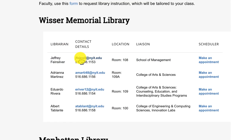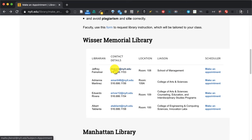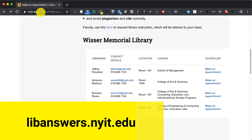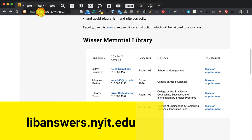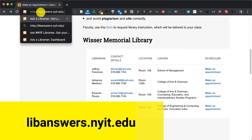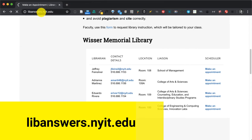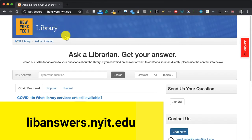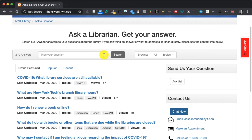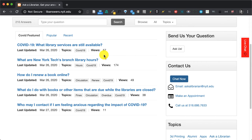Now if you do not know who to speak to, if you have a question and aren't sure who to contact, you want to visit libanswers.nyit.edu where you will see some featured questions and answers.